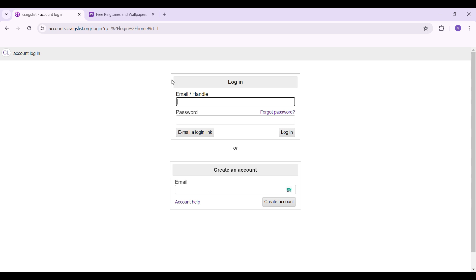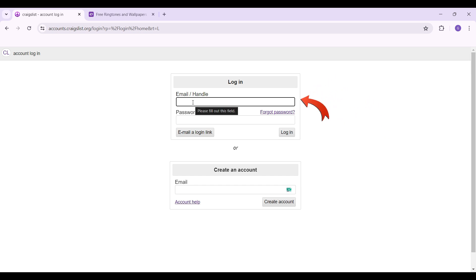This page will open up. Right here at the top you can see something like login, and below create account. We do want to email a login link, so let's enter our email address right here.